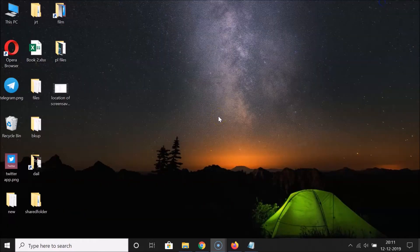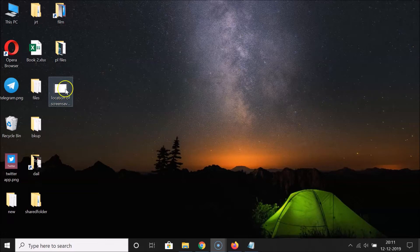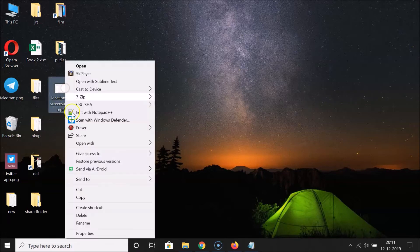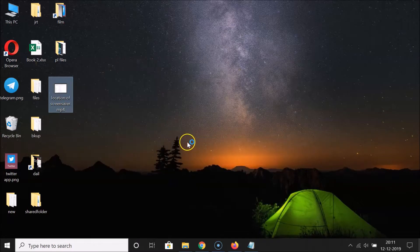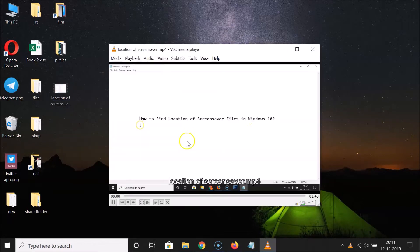What you need to do is open your file in VLC Media Player. So I have this video file — let me open it in VLC Media Player. I'll right-click on it, click on 'Open With,' and then click on VLC Media Player.